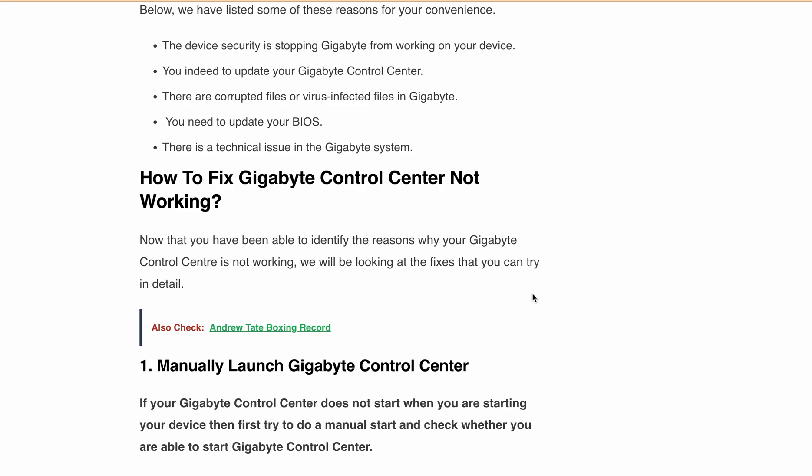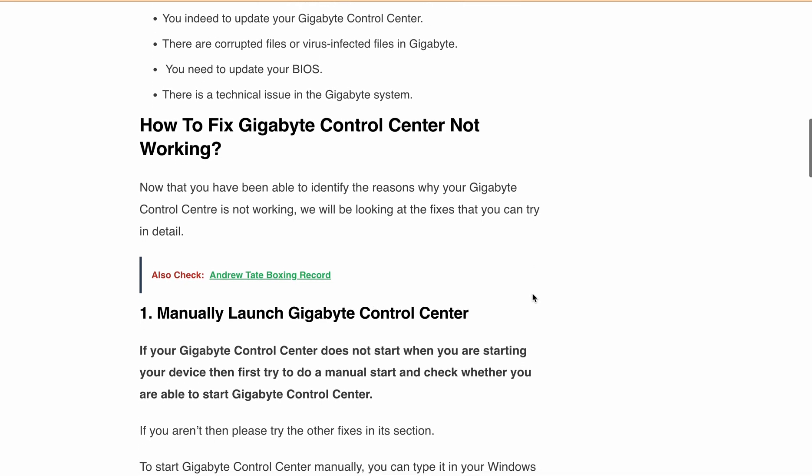Second is Update Gigabyte Control Center. Make sure you have the latest version installed. Visit Gigabyte's website and download and install the update.